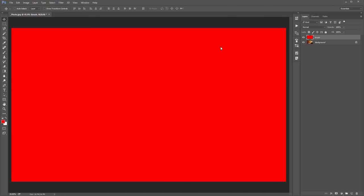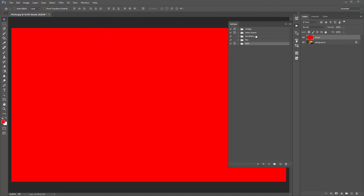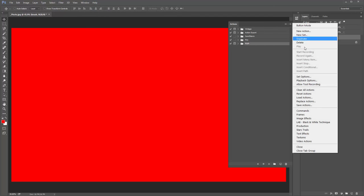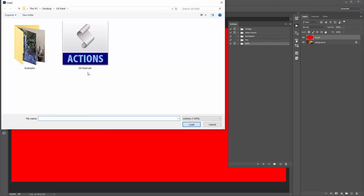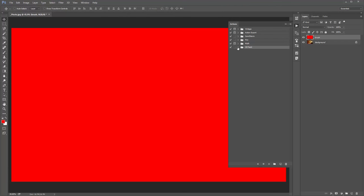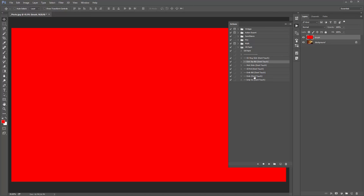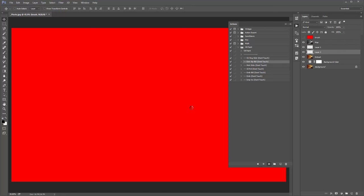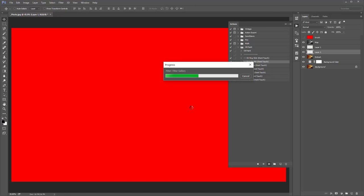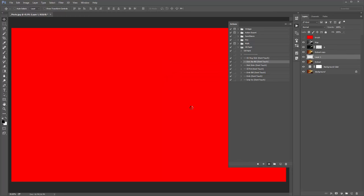Now load up the Actions panel — go to Window > Actions. Click the icon and go to Load Actions. Select the OilPaint.ATN file and it will appear in the folder. The action contains a bunch of items — those marked 'don't touch' you don't need to worry about. The only one you need to run is the one called OilPaint. Don't rename any of these or you'll break the action. Select OilPaint and click Play. The action takes about three minutes to complete, so click Play and come back in a couple of minutes.